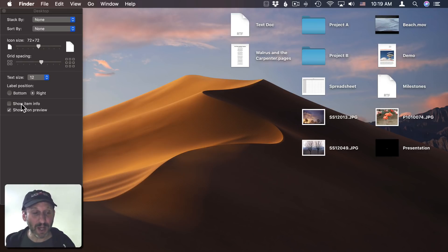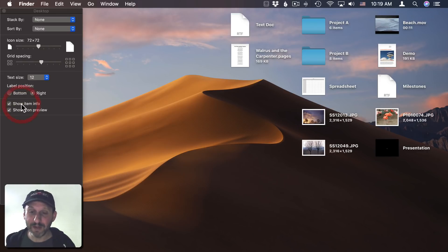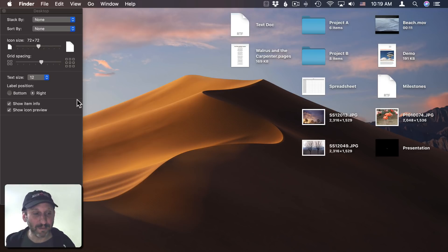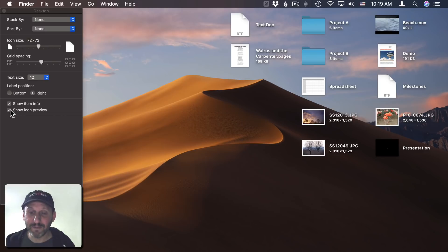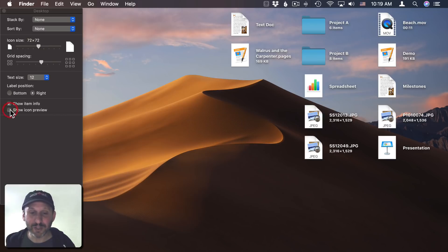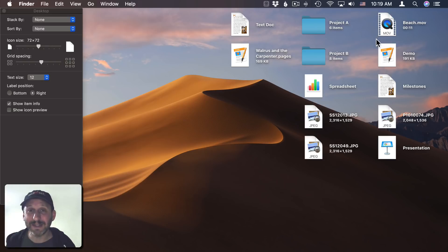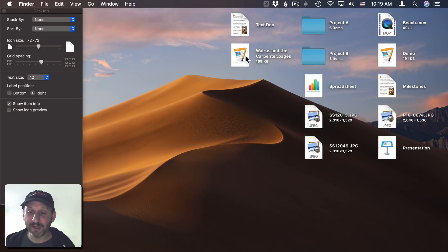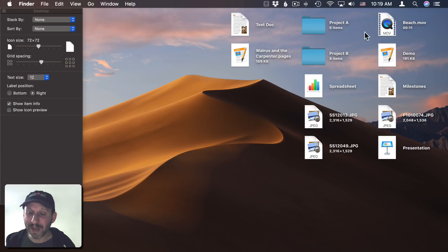Then you can check Show Item Info, and you'll get extra bits of information like the file size, pixel dimensions, length. There's also Show Icon Preview, which if you turn it off, you get the app default icons instead of the little preview icons. A lot of times this could be visually more appealing and sometimes easier to figure out what's what.